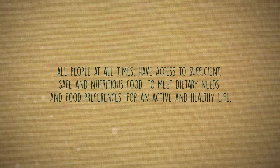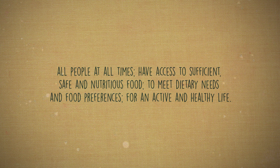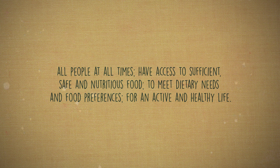According to the United Nations, food security exists when all people at all times have physical and economic access to sufficient, safe and nutritious food to meet their dietary needs and food preferences for an active and healthy life.